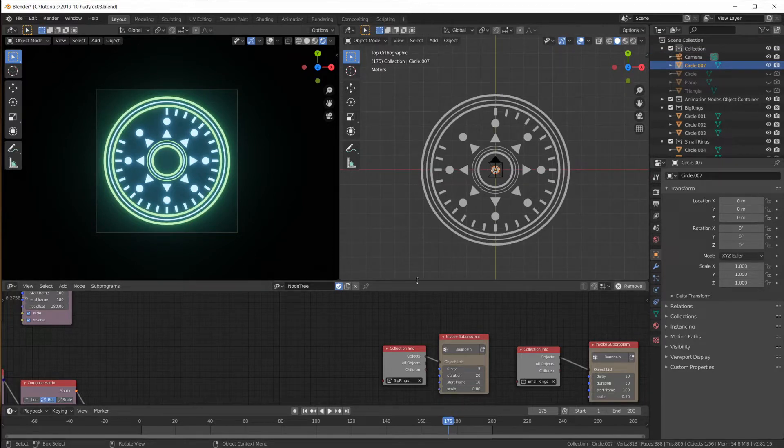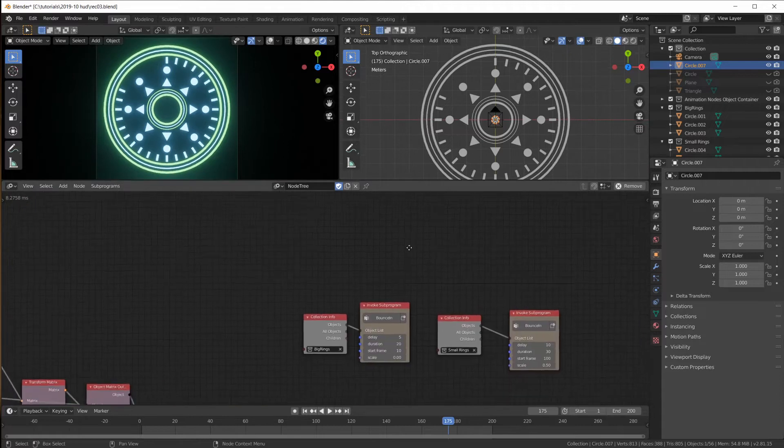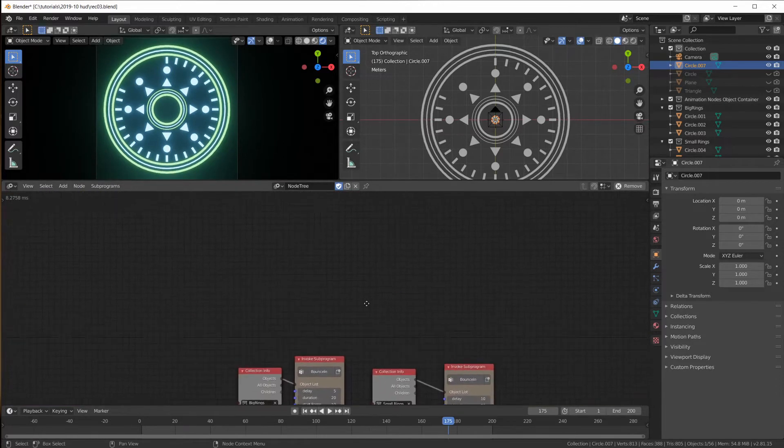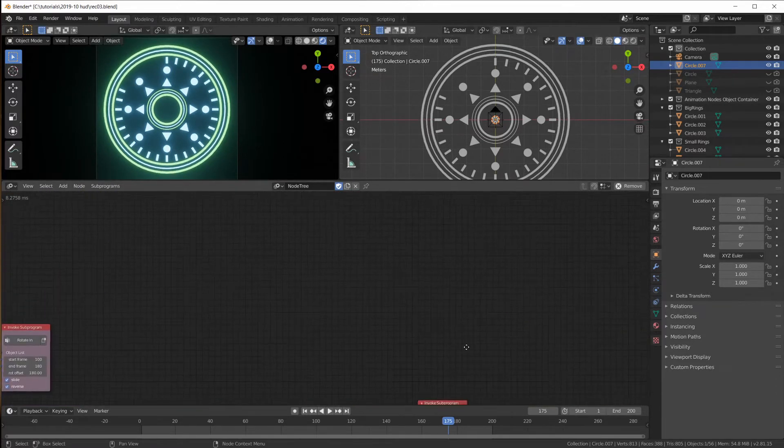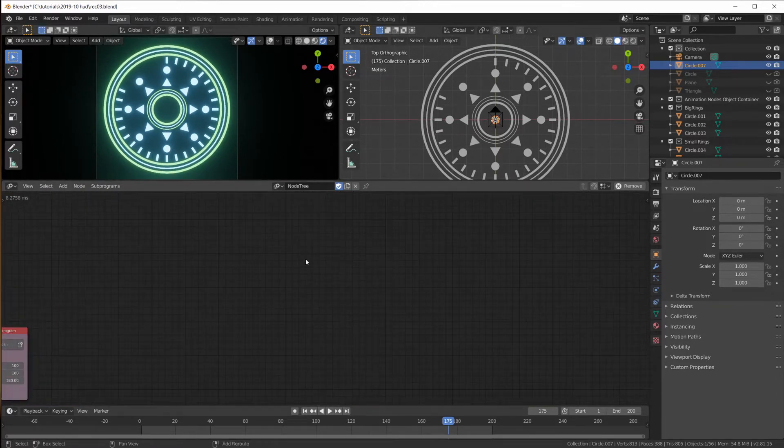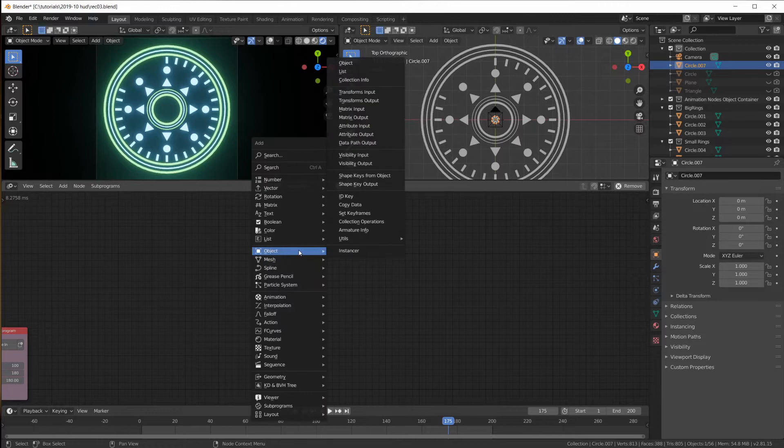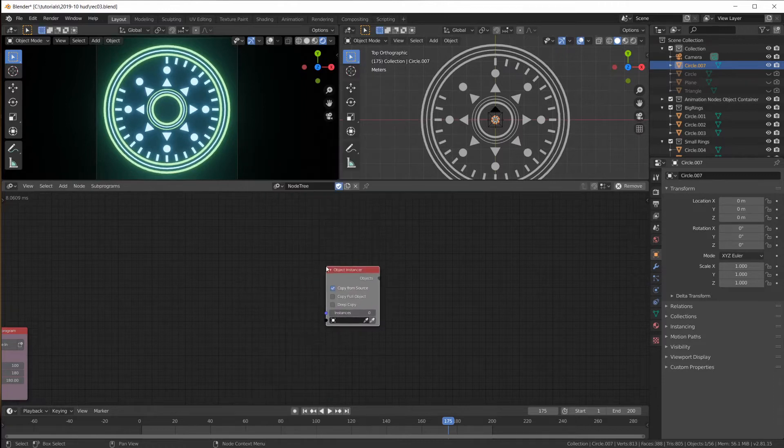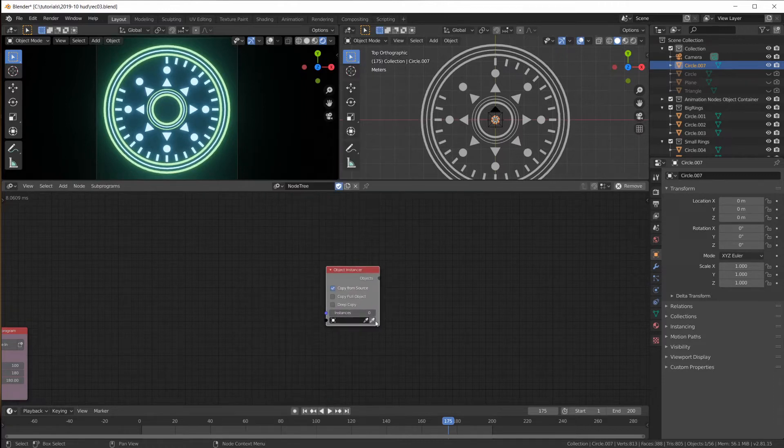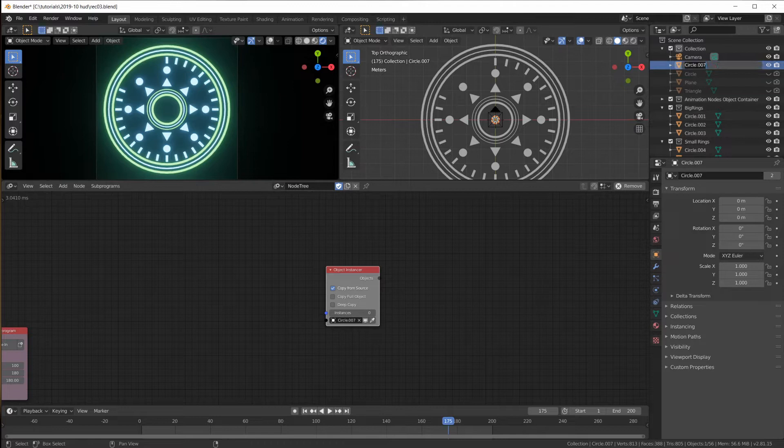Of course, we have to, where are we going to put this? Maybe put it up here. So we have to instance this hexagon. It's called circle. I want to call it hexa.